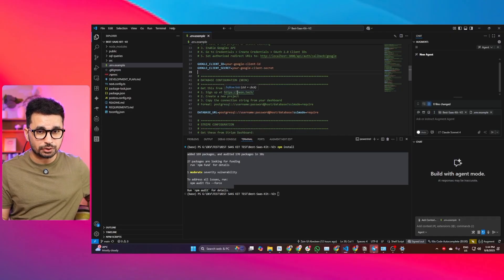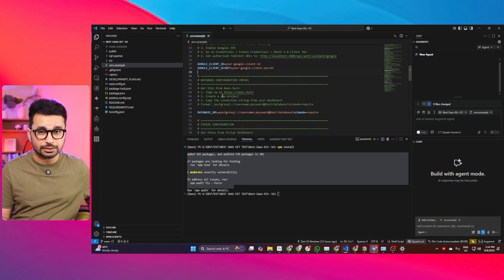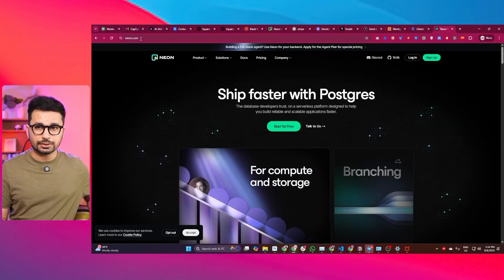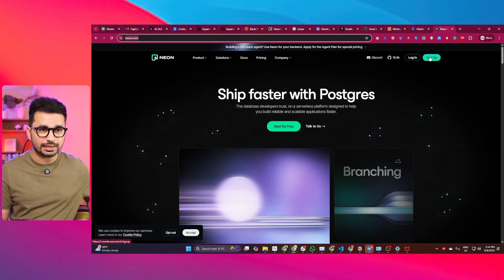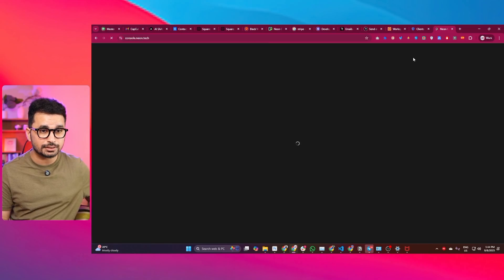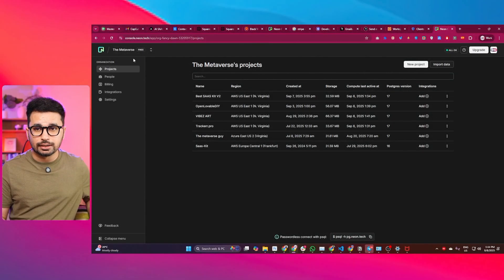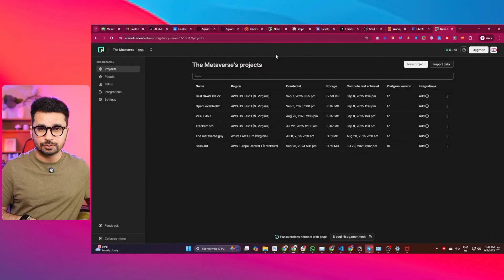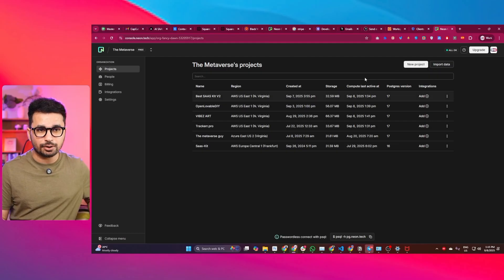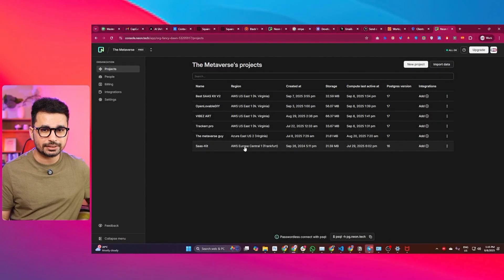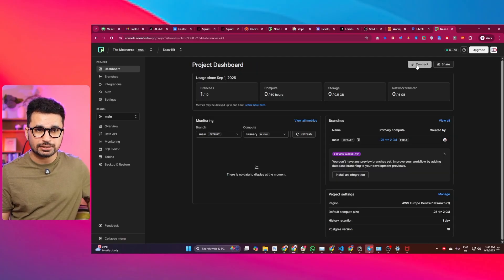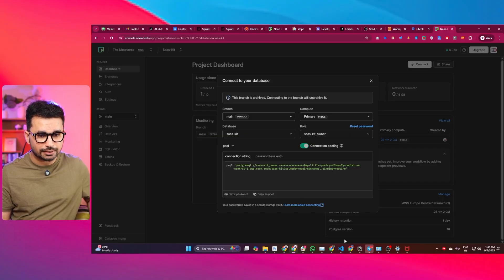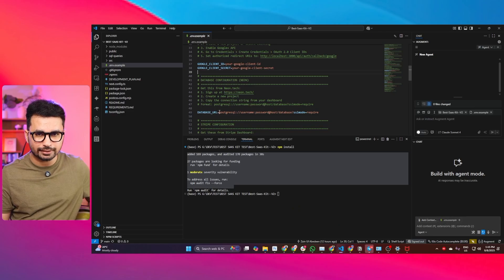Next, sign up on neon.tech — 100% free. Create a new project, then get the database URL. Go to neon.tech, sign up or log in with your Google account — you don't need to pay for anything on the free plan. Click New Project, and once created, go to the Connect button, click Copy Snippet, and paste that entire connection string into the database URL field in your environment variables.